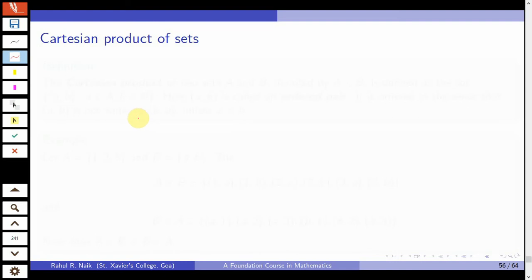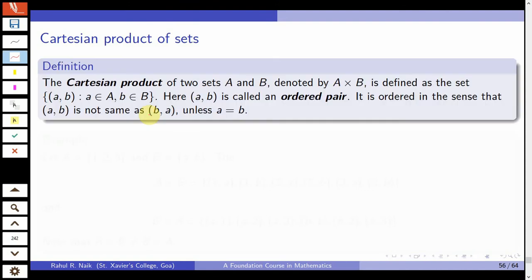Welcome to the lecture series on the course Foundation of Mathematics. This is Lecture 11, and in this lecture we will be discussing the Cartesian product of sets. To define Cartesian product we need more than one set, so let's see the definition.